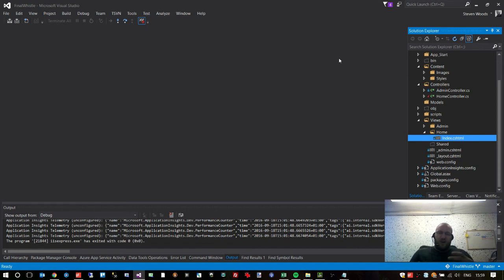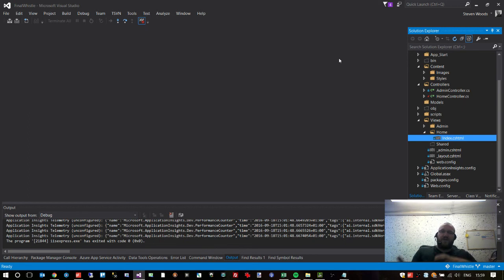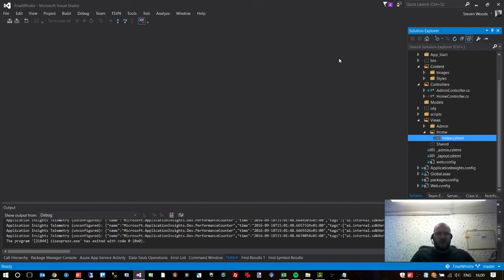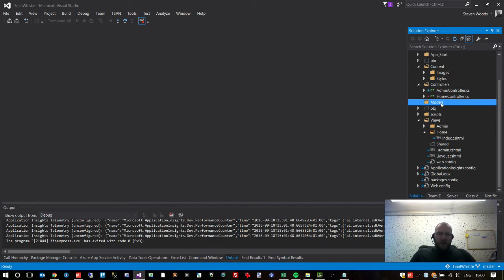I'm going to explain how to first create an actual database, and then once we've created the database we need to create those objects in it. The way this works is those objects will then be pulled into Visual Studio, and it will know how to create a team based on the information you enter. It does get a bit complicated, but what better way to get into it than by actually building something.